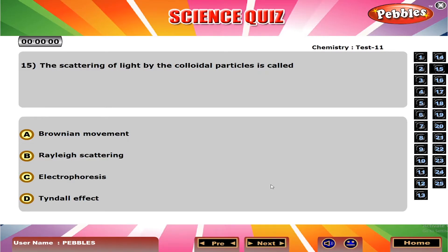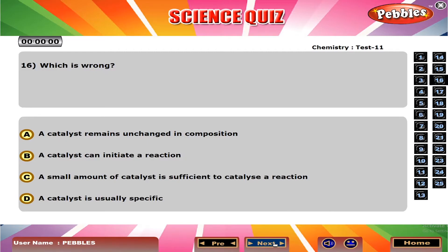The scattering of light by the colloidal particles is called? D. Tyndall effect.